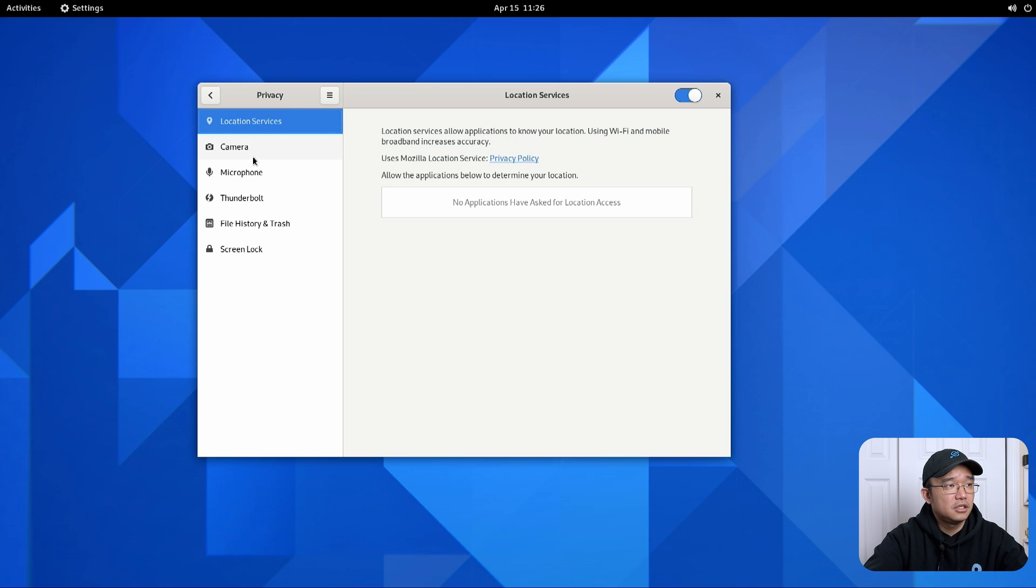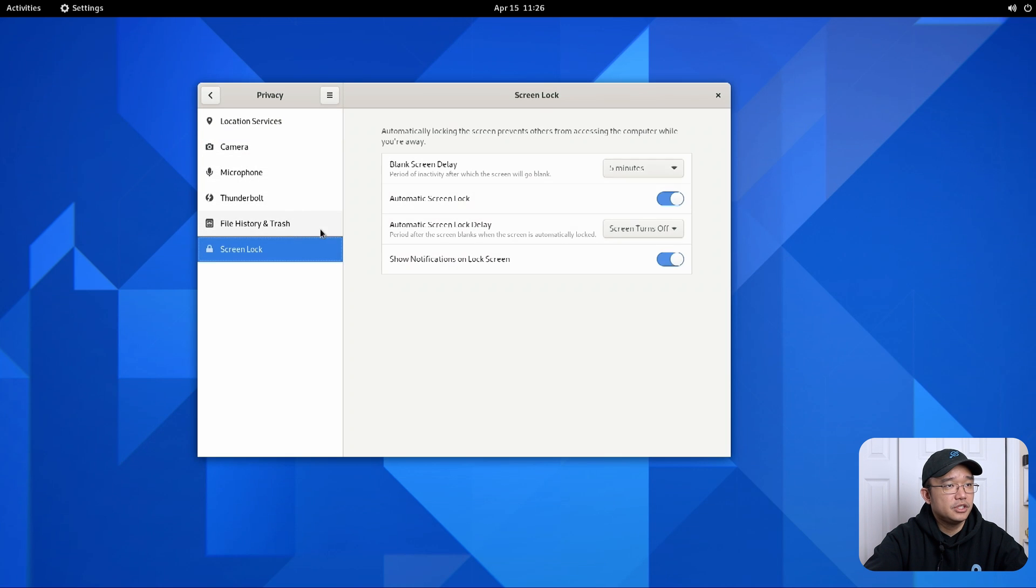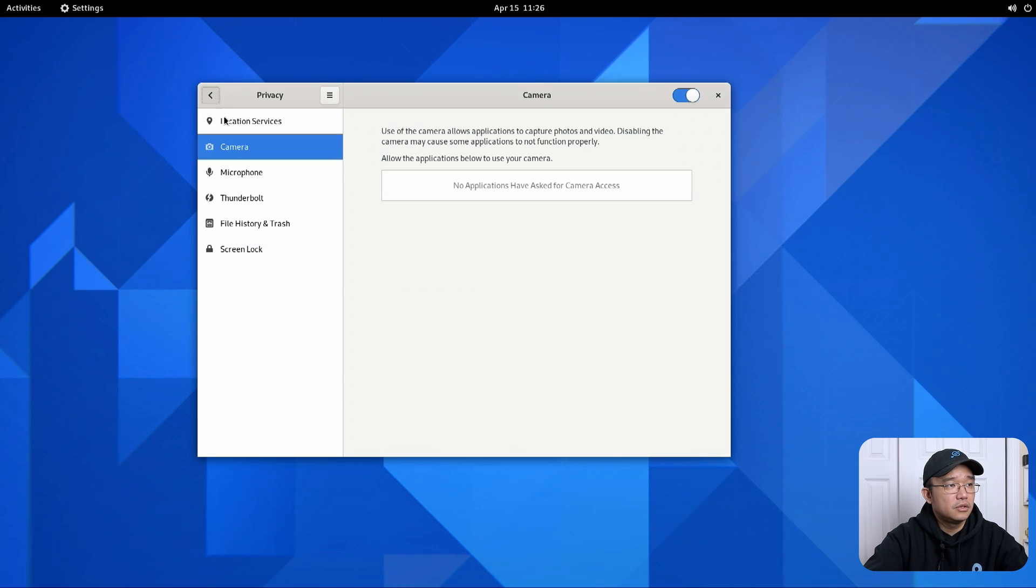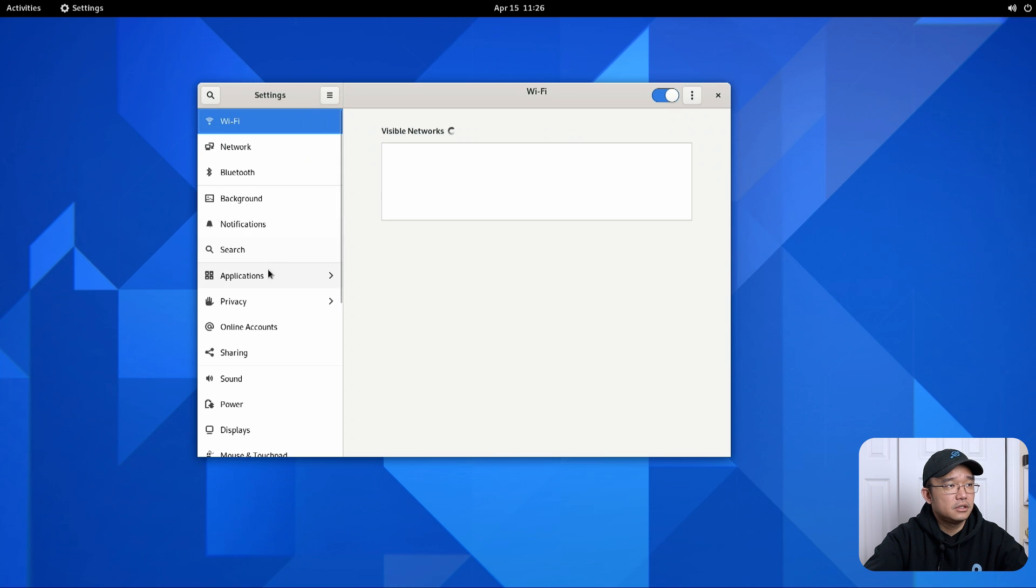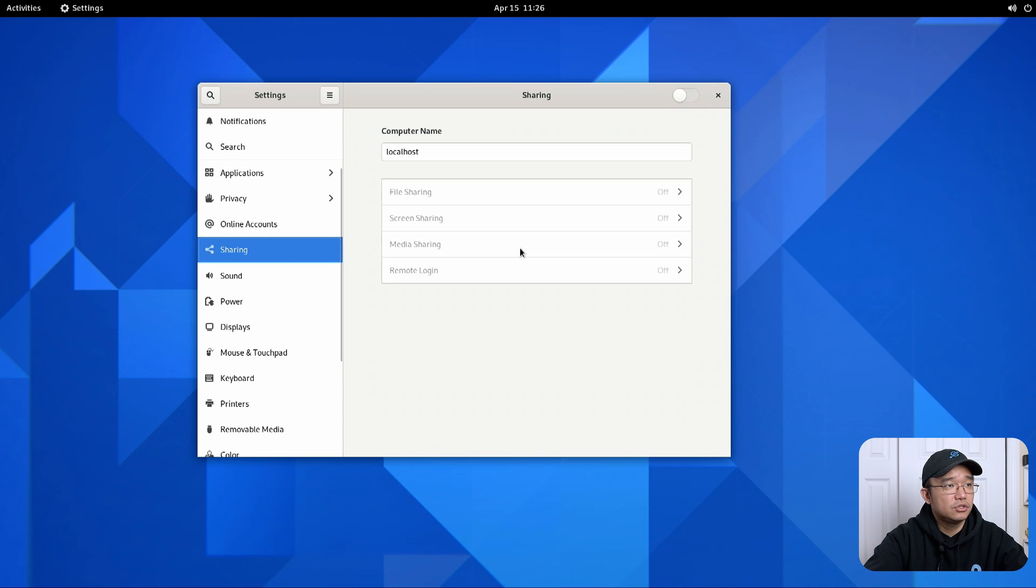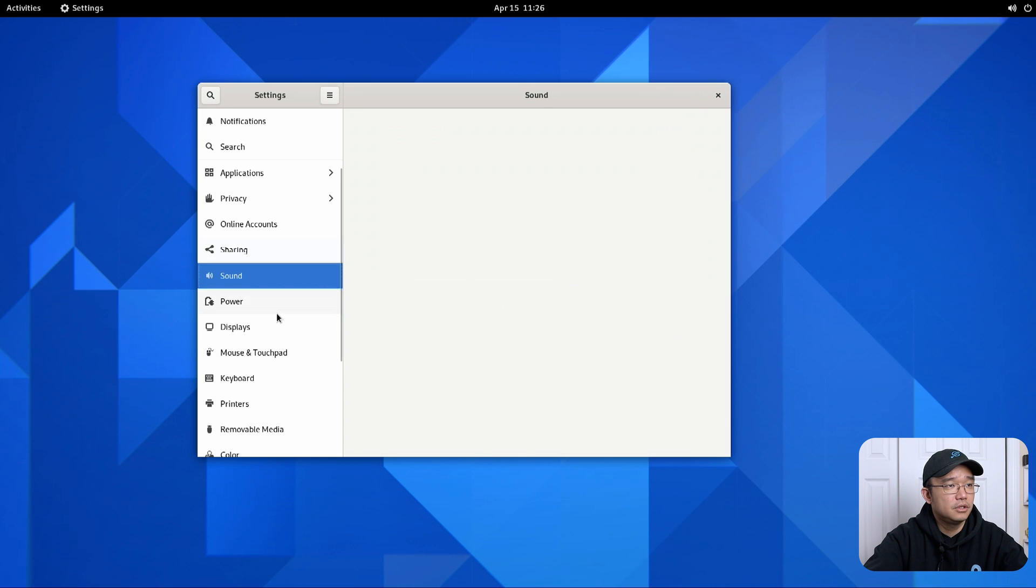They supposedly have a new file manager as well which we're going to be checking out. Privacy. You can enable, disable. This is where you would do your screen lock as well. What else do we have? Online accounts. Sharing. Do we still have file sharing? Yep. Screen, media, remote login. Cool.